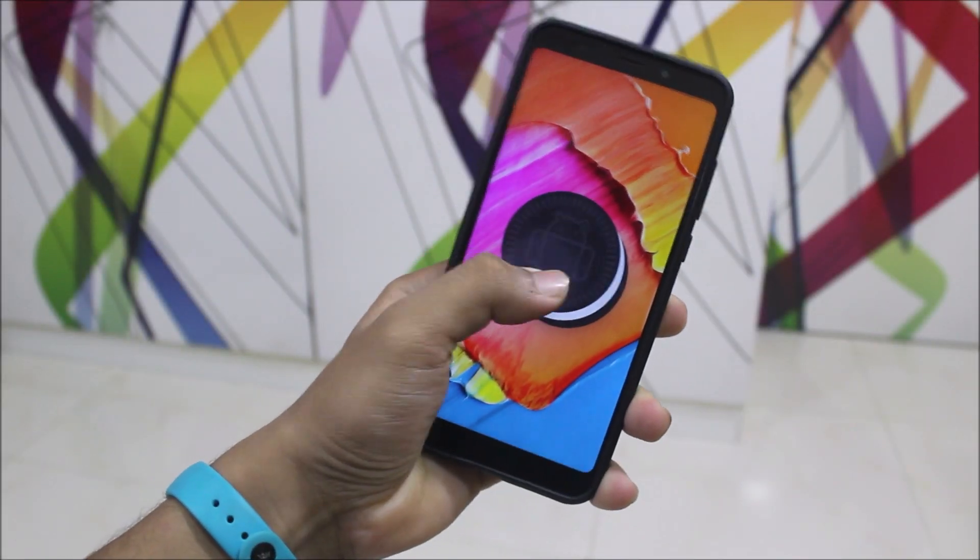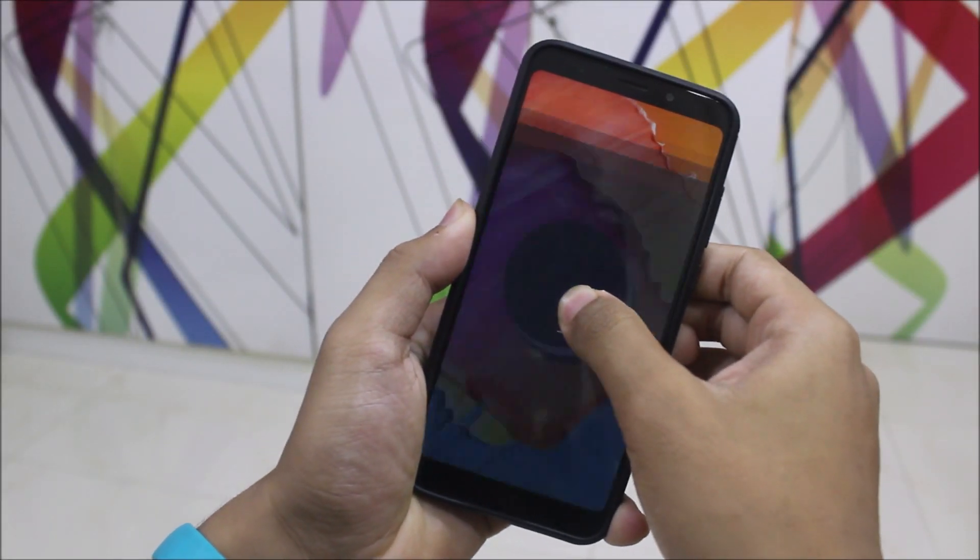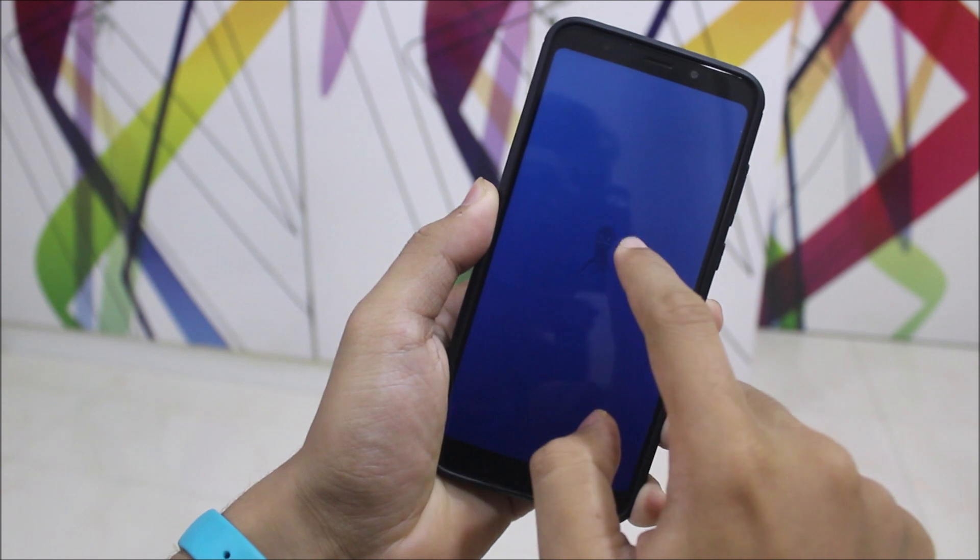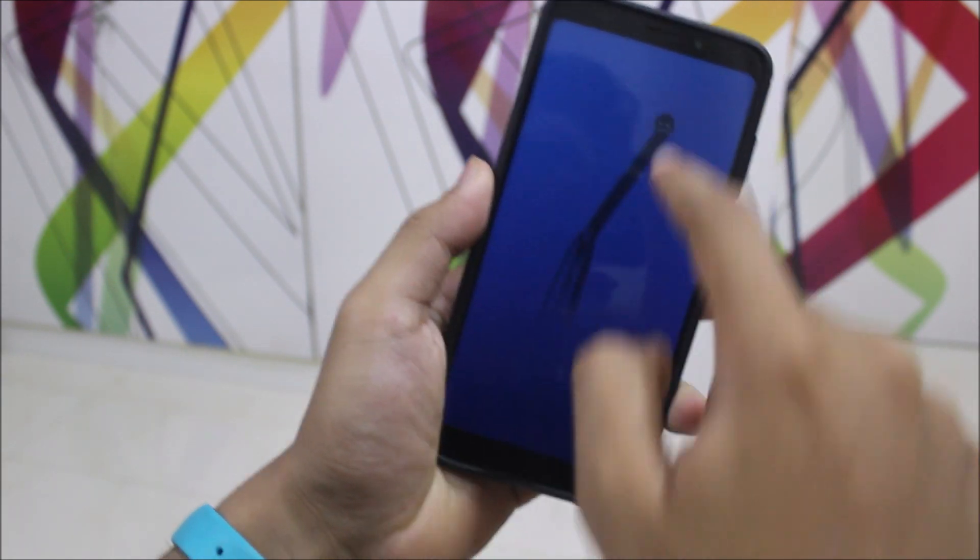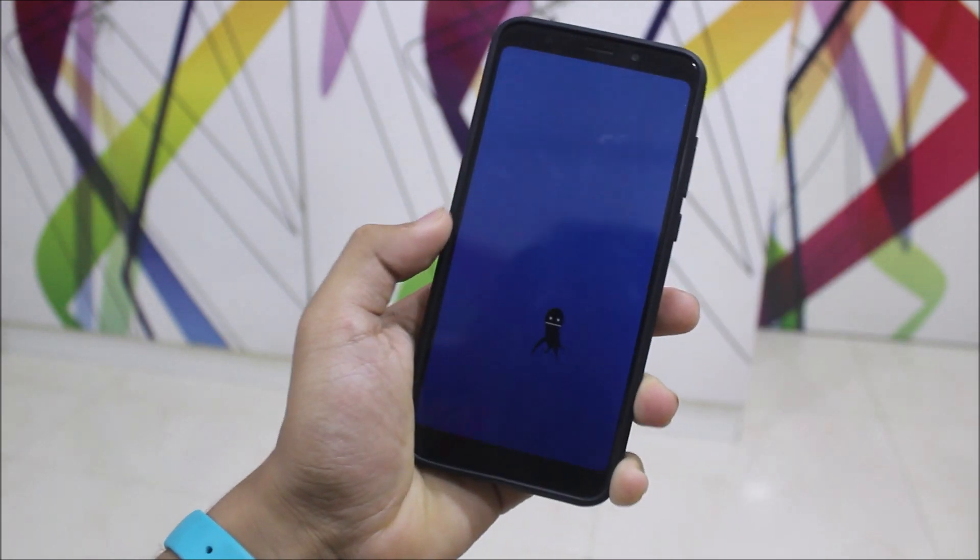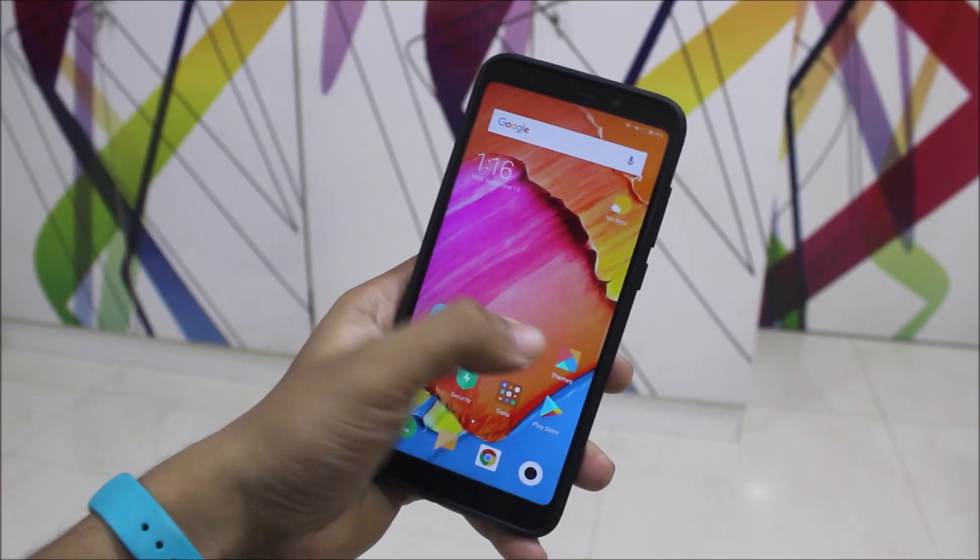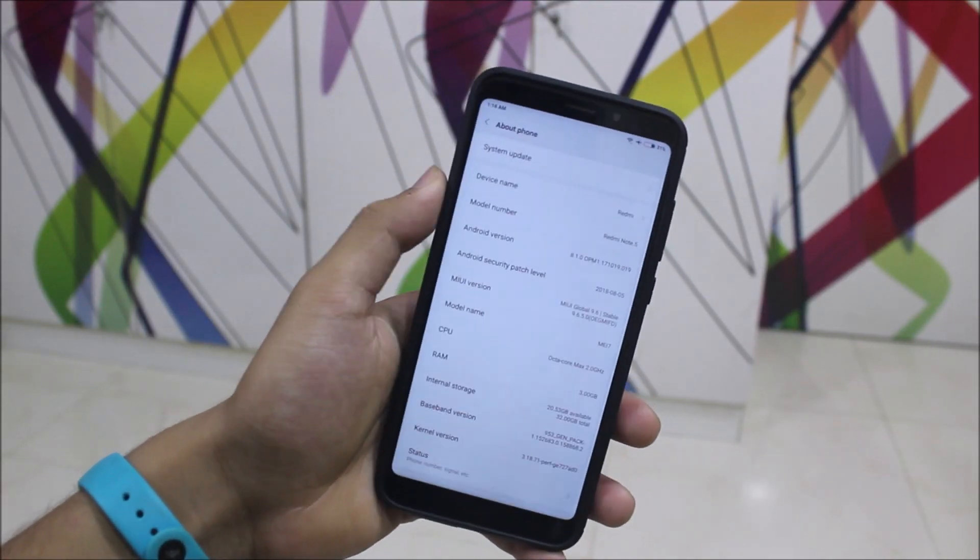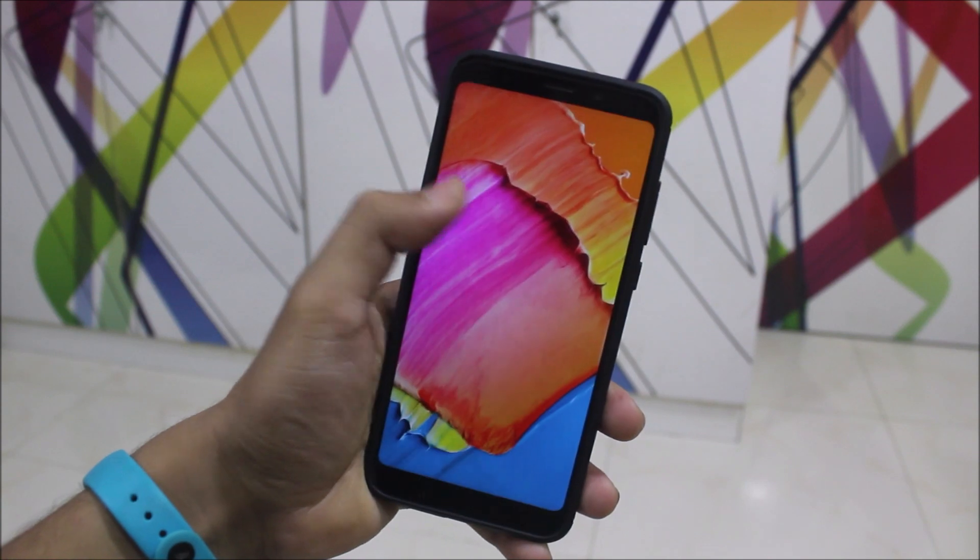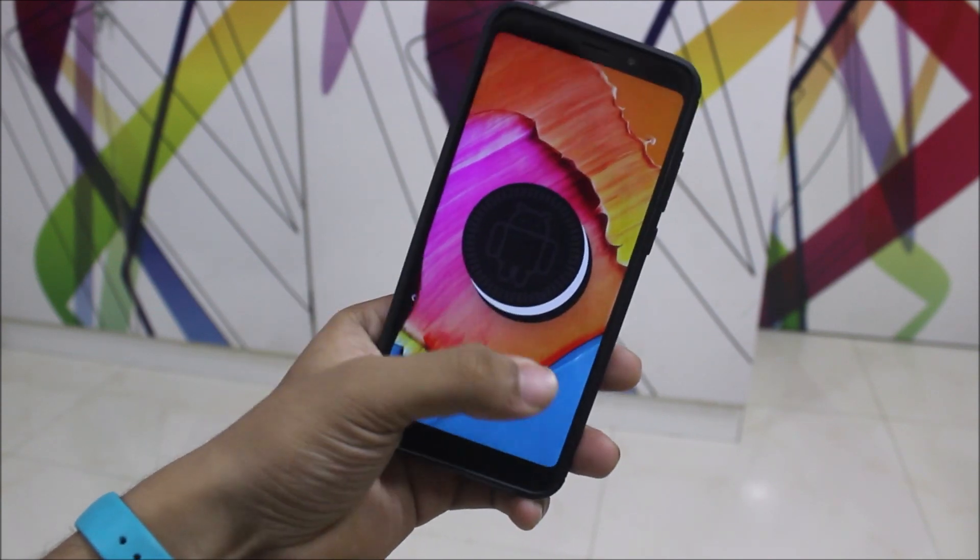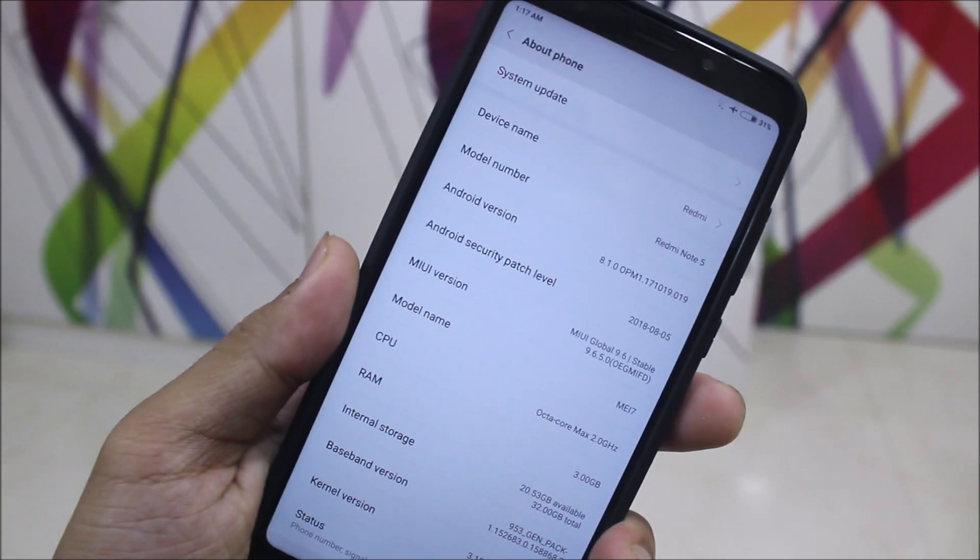Hey guys, in this video we are gonna take a look at the official Android 8.1.0 Oreo update for Redmi Note 5 or the Redmi 5 Plus. So without wasting more time, guys, finally Xiaomi has pushed this update, the 8.1.0 official update for the Redmi Note 5 and the Redmi 5 Plus.